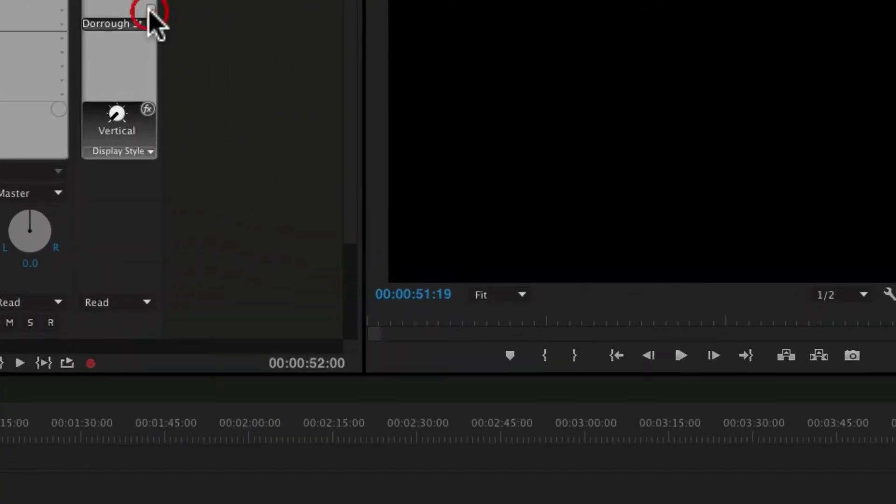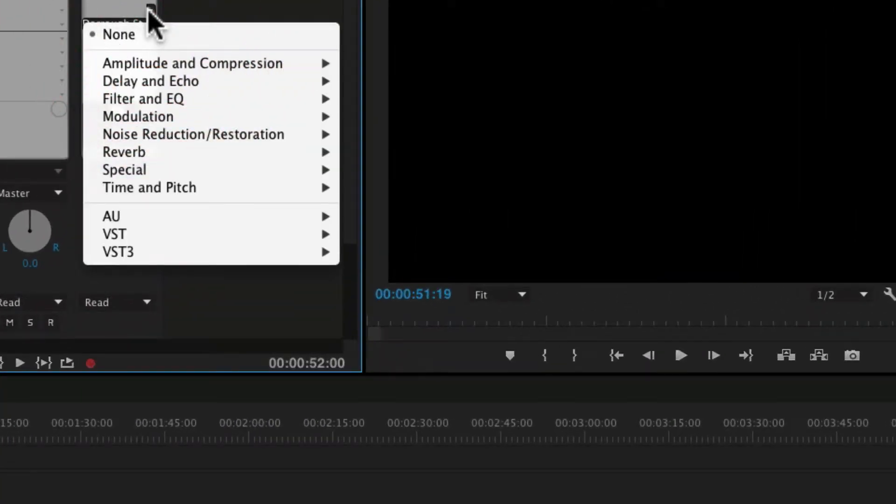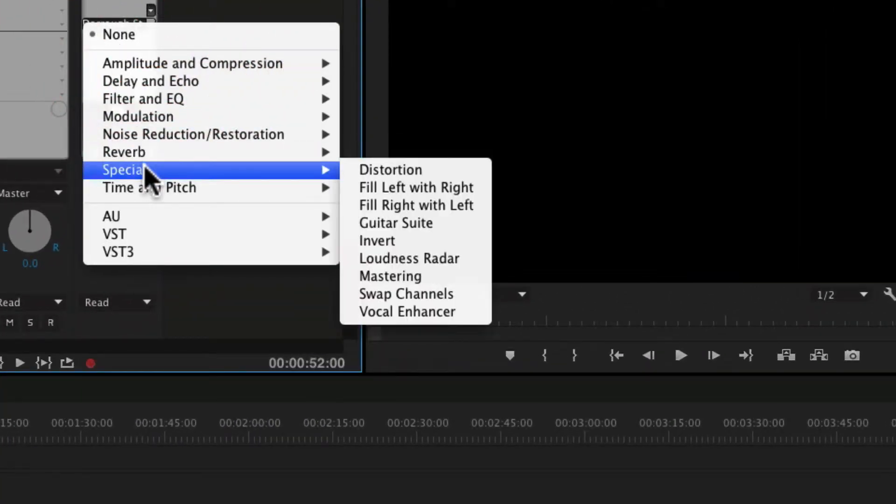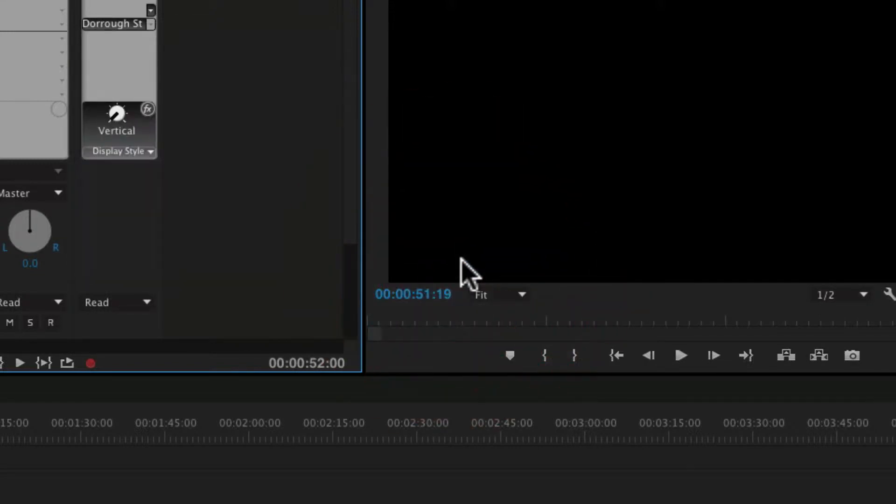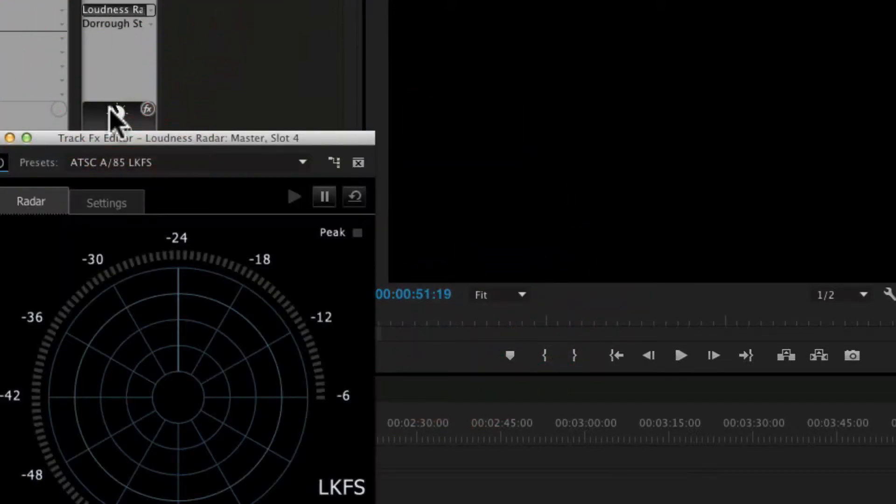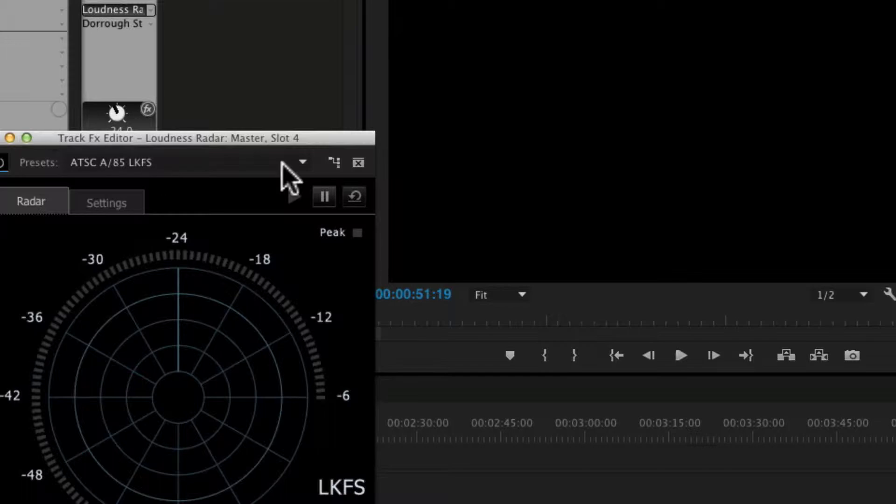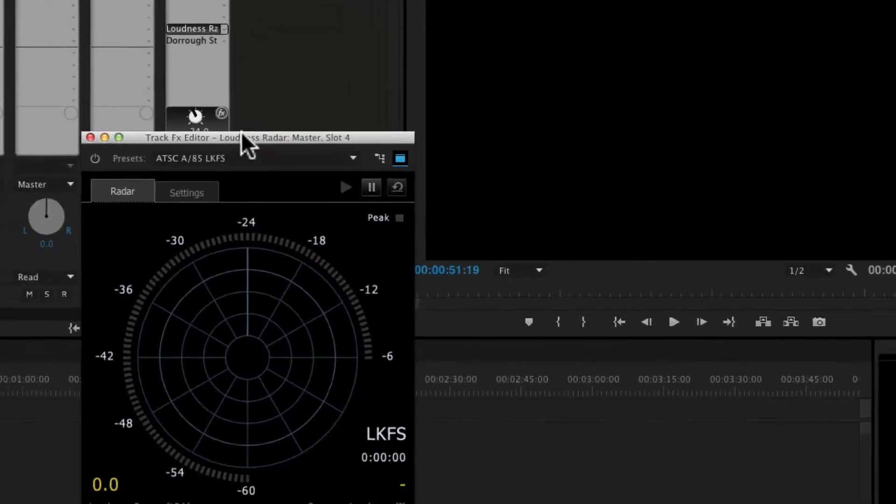I'm also going to open up the Loudness Radar, which is under Special. It's called Loudness Radar. I double-click that also and put that in Targeted.